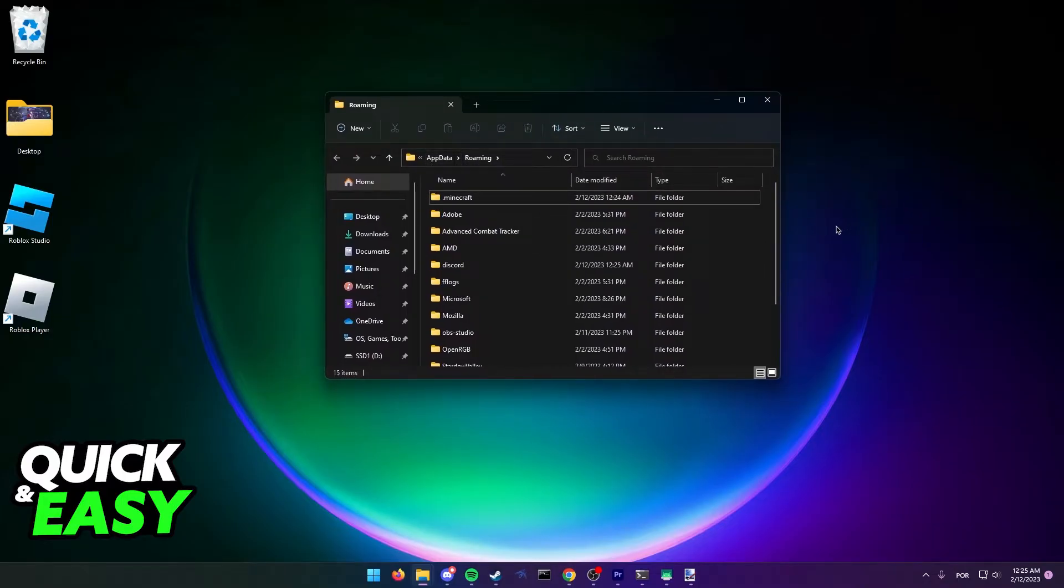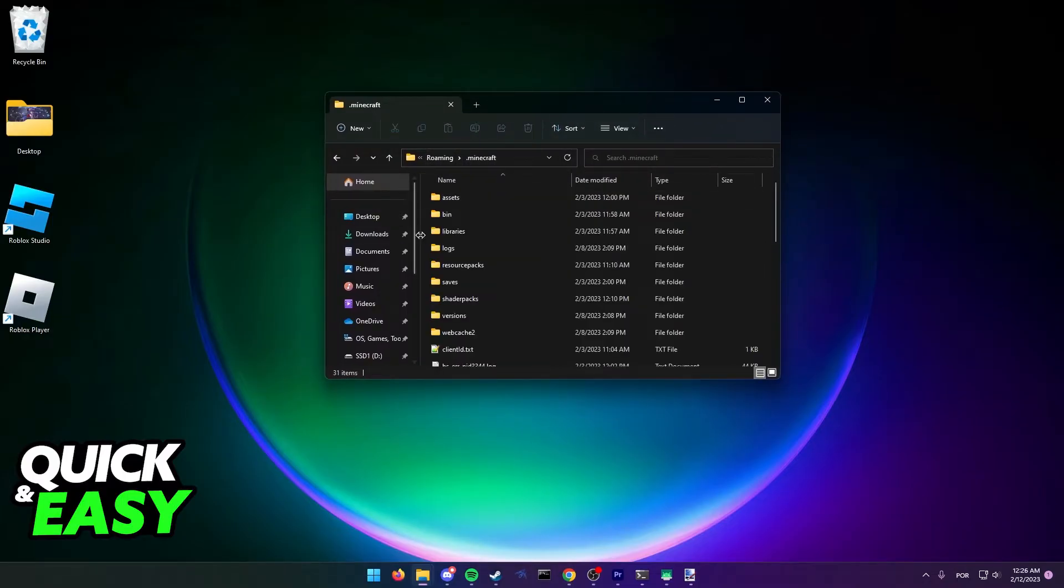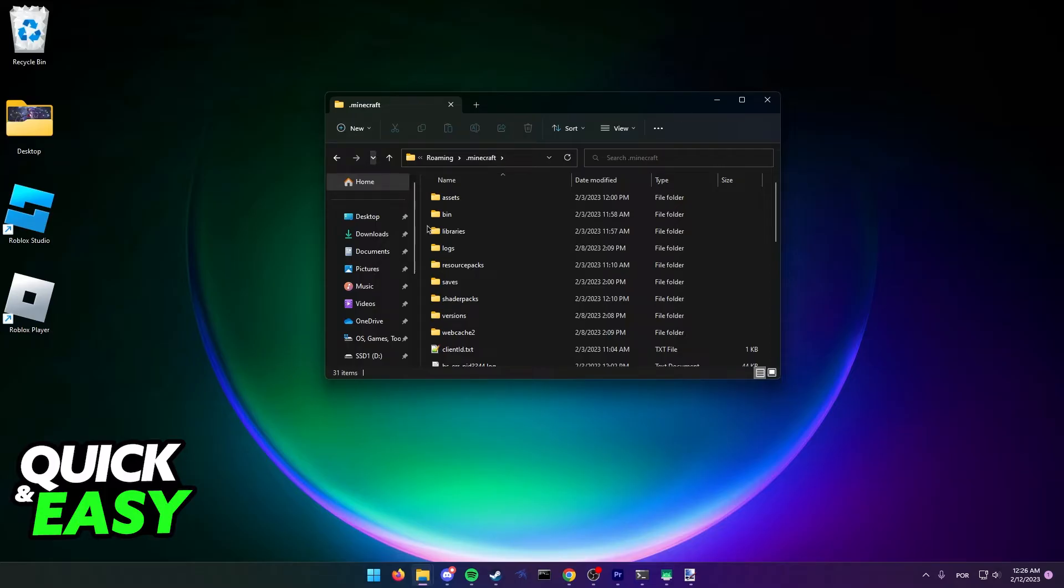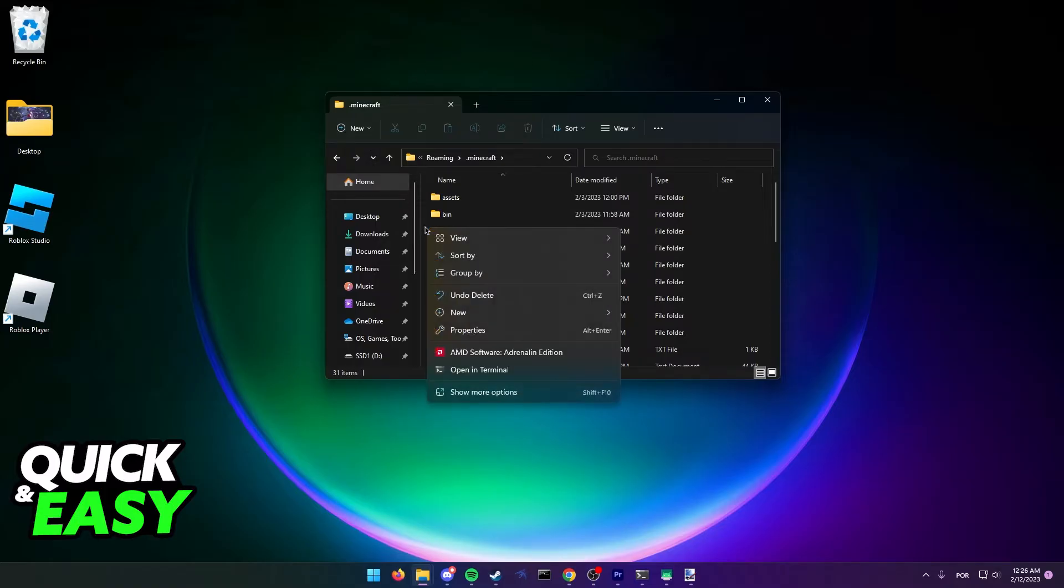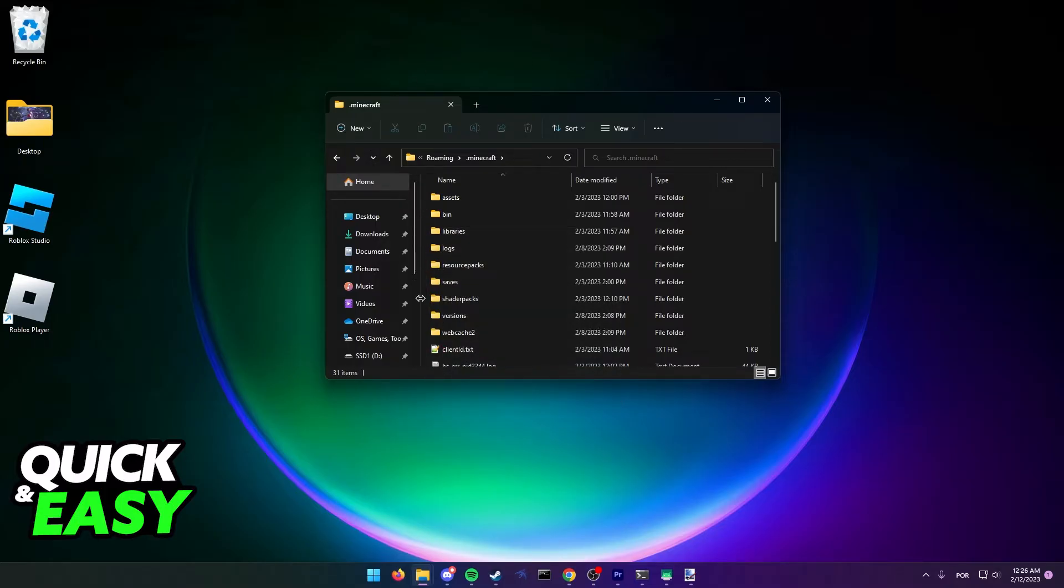Here it will take you to the AppData Roaming folder and all you have to do is access the .minecraft folder. If you don't have it, make sure you run Minecraft once. After you open up this folder, if you don't already have a mods folder inside .minecraft, create a new folder and name it mods.